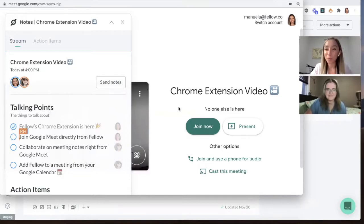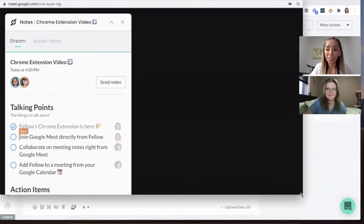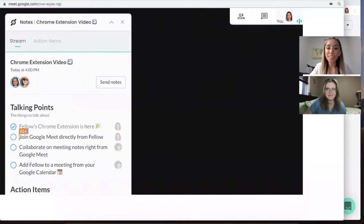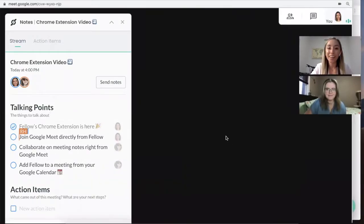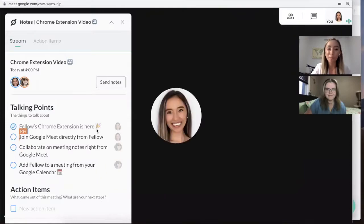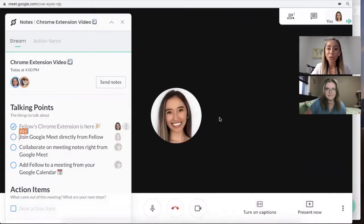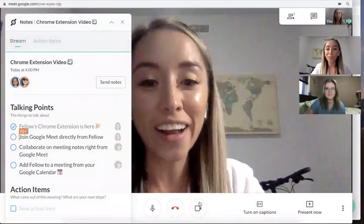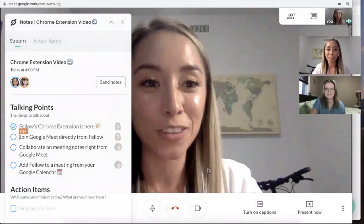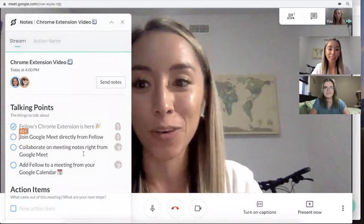Fellow shows up right on my Google Meet window, which means that now you can collaborate on meeting notes while you talk to your teammates on Google Meet.